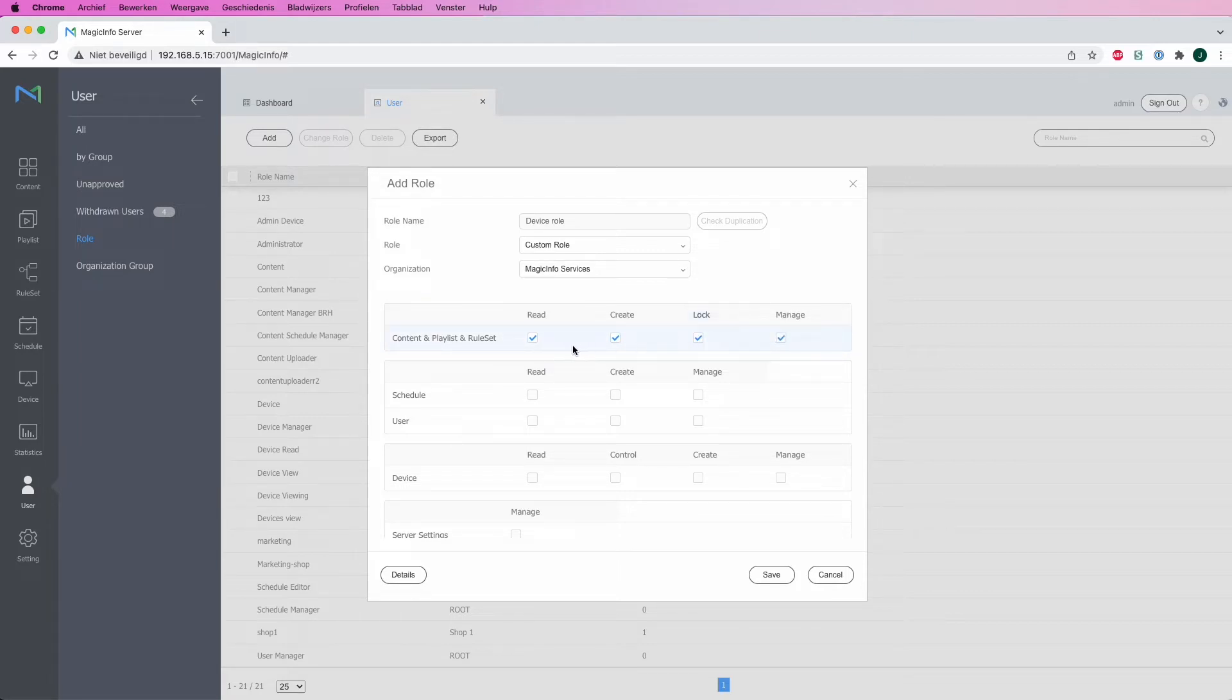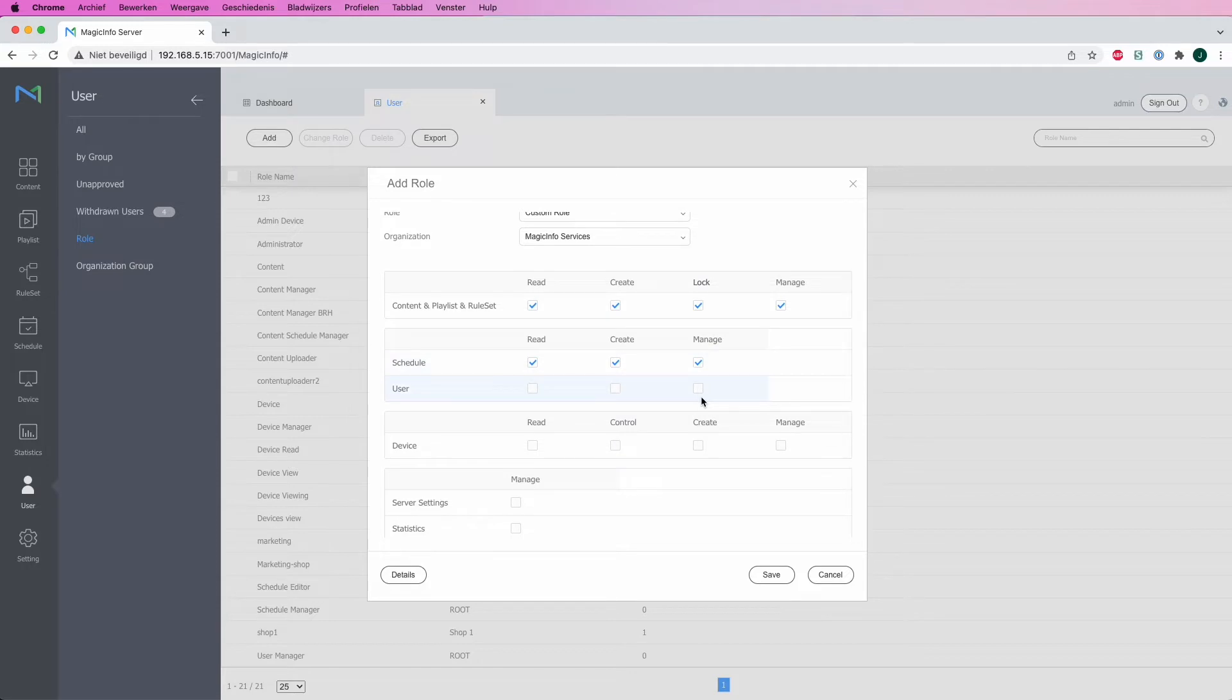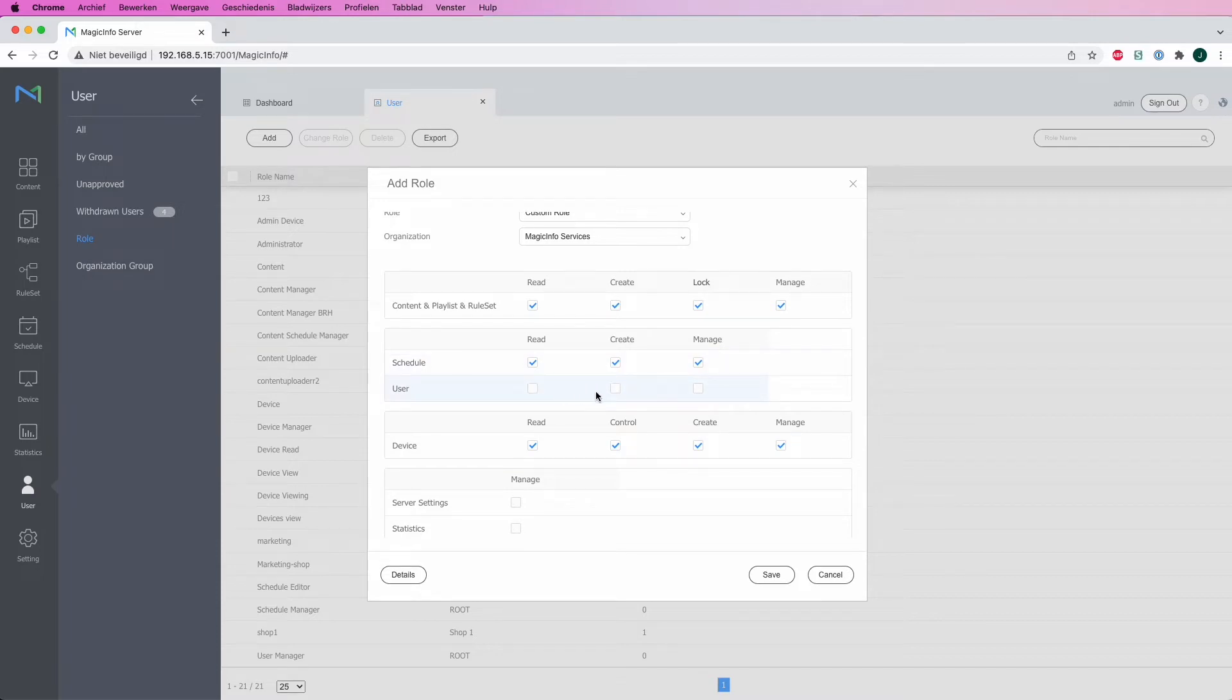Regarding the schedule, I think they can also manage the schedule. Regarding the device, they can also manage the device. Now, in case of schedule, let's say you don't want schedule to be necessary, you can just untick these boxes and they will not have any permission to the schedule.